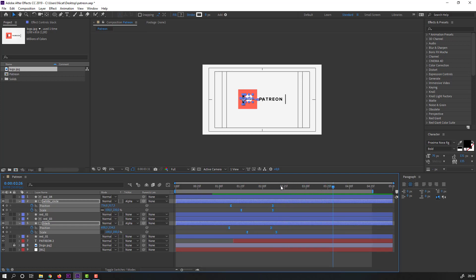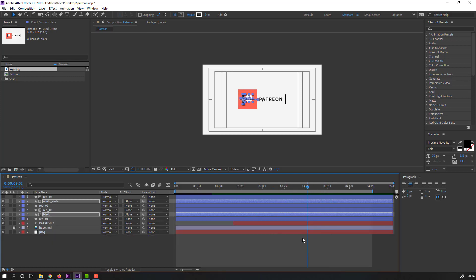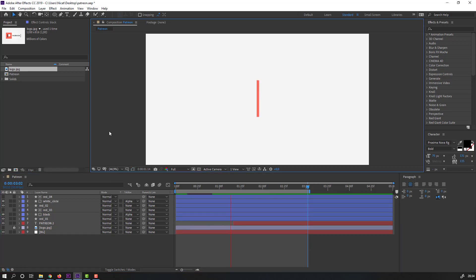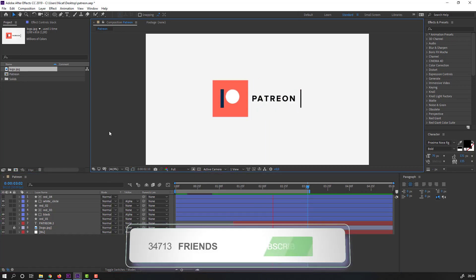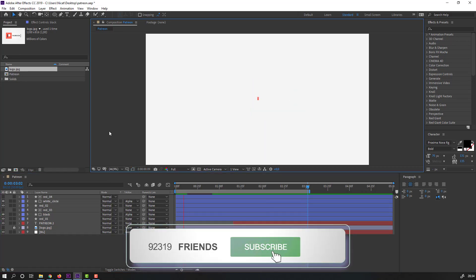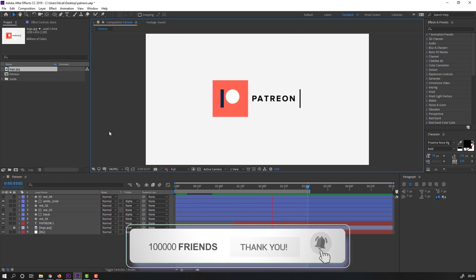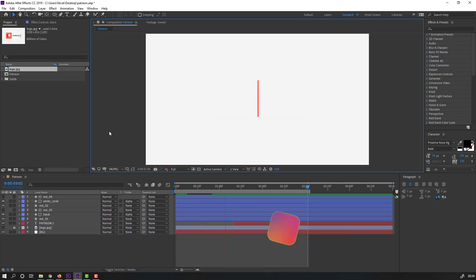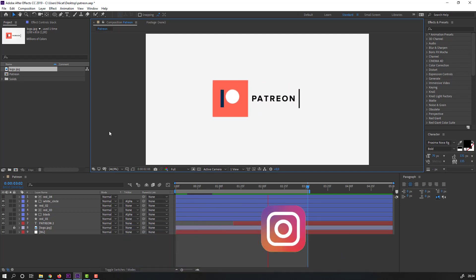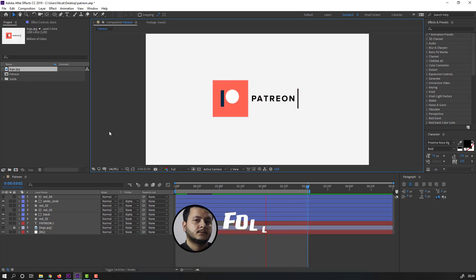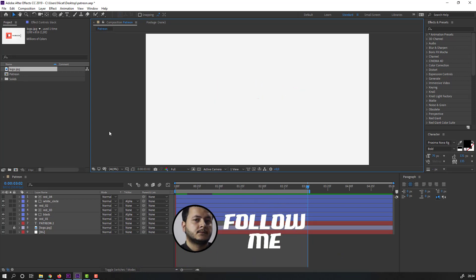Let's see the full project preview. Thank you for watching my tutorial. Don't forget to subscribe, like the video, and please follow me on Instagram. Good luck!